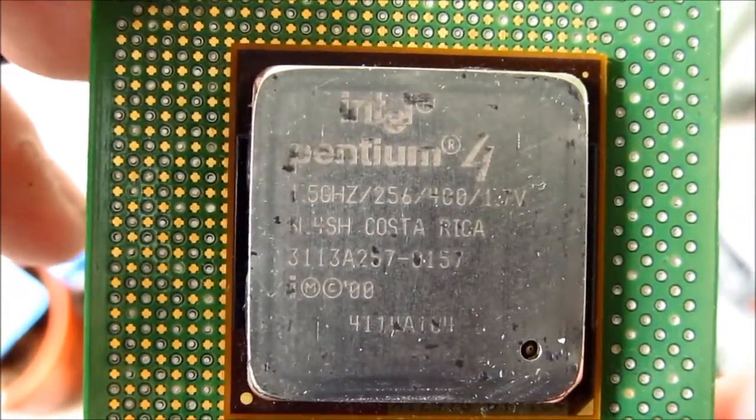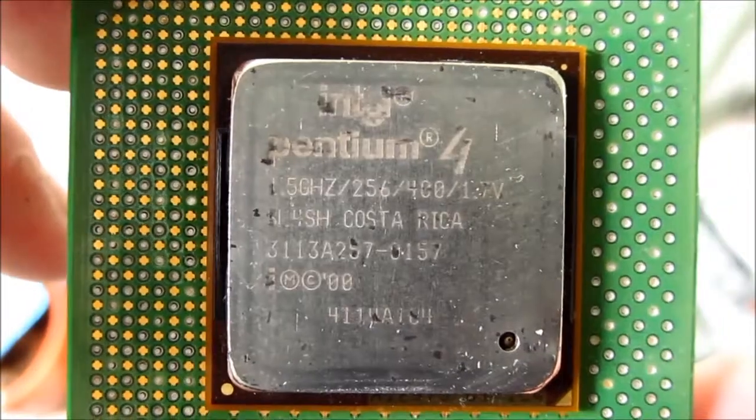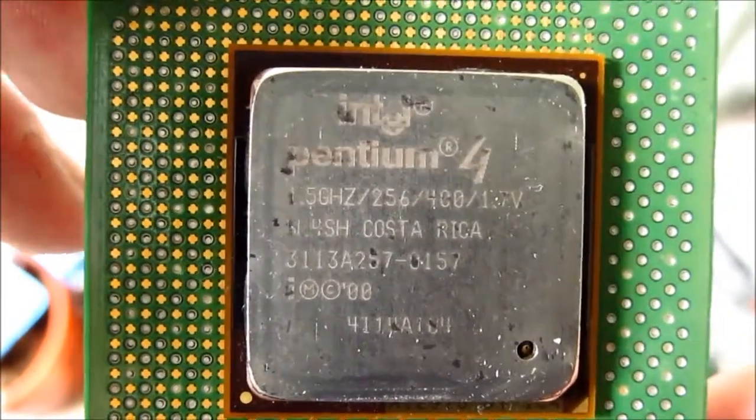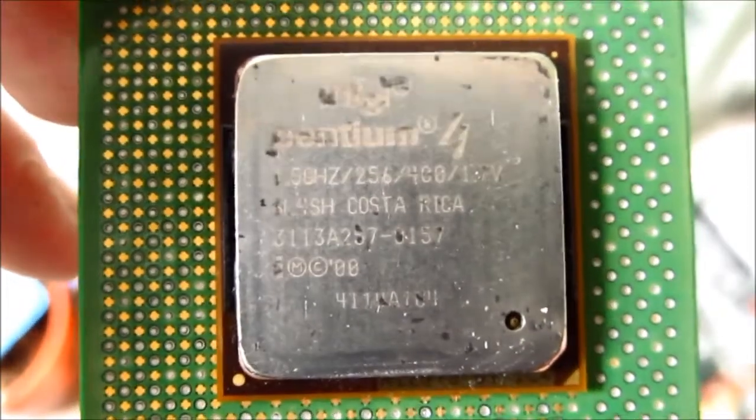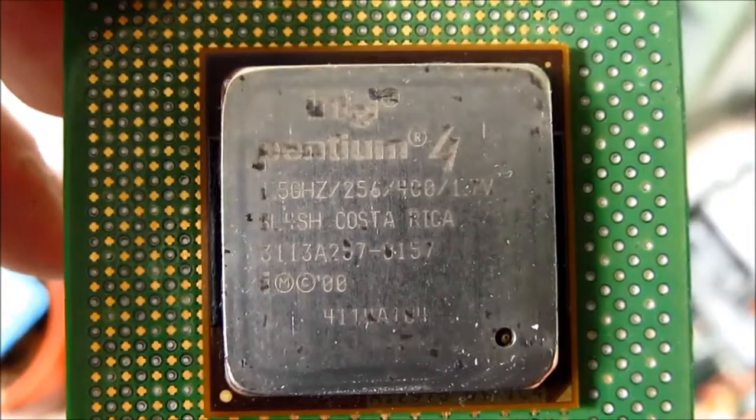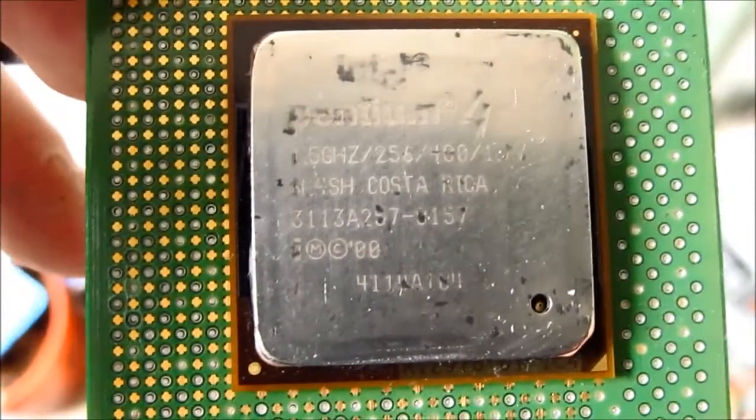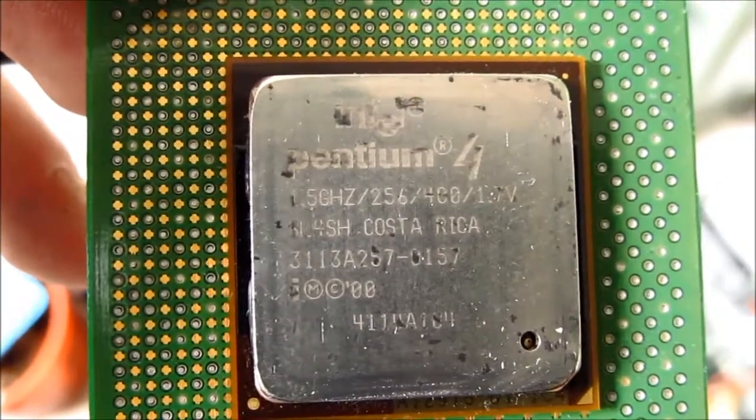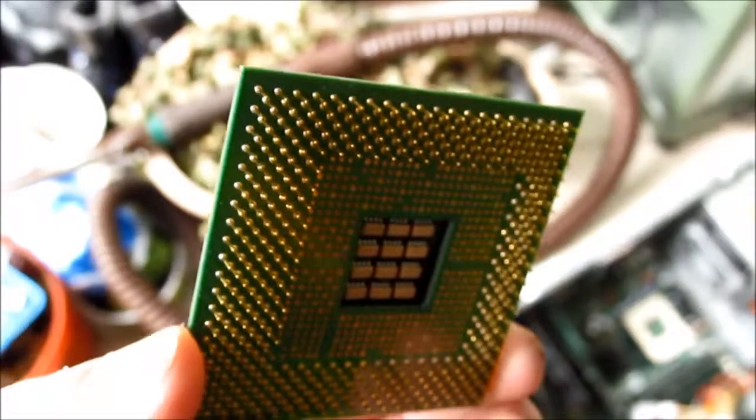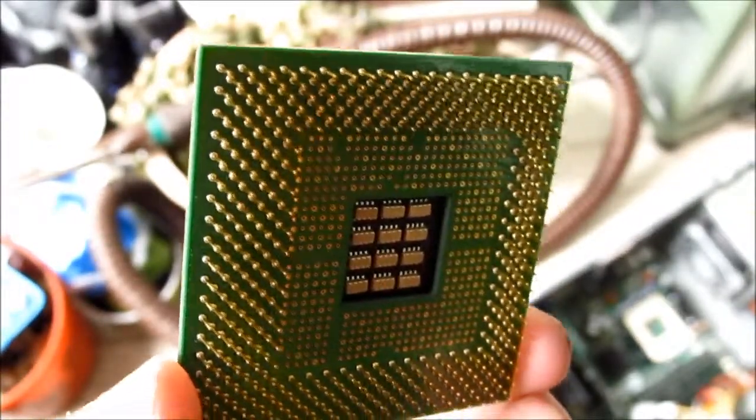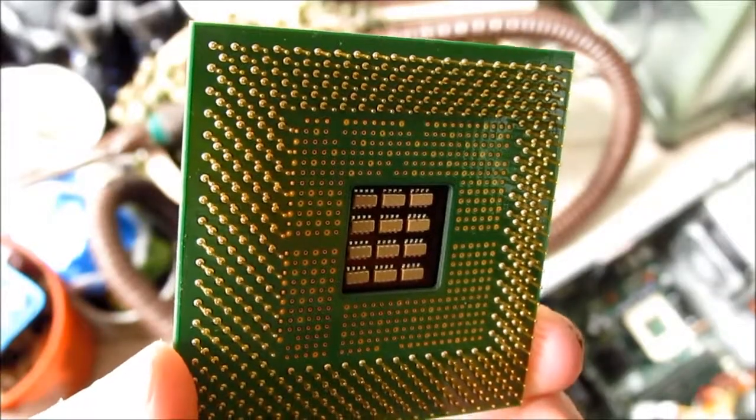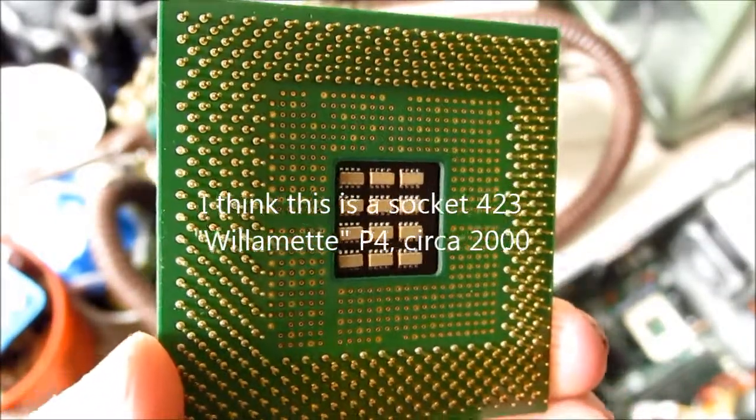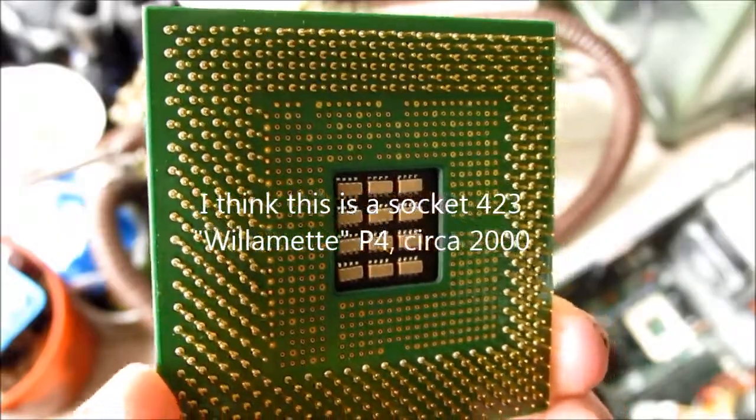Running at 1.5GHz, I believe 256k of cache, 400MHz bus, and 1.7V. This is a pretty early Pentium 4, because it's using the older style of socket. I don't know it off the top of my head, but at the bottom of the screen right about now, there should be some more information on the socket and the approximate age of this processor.